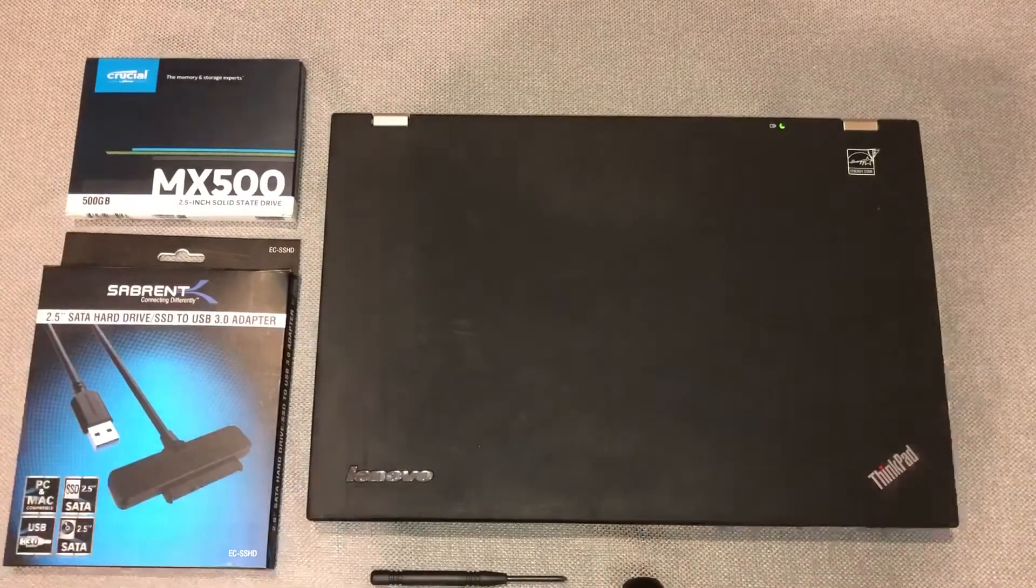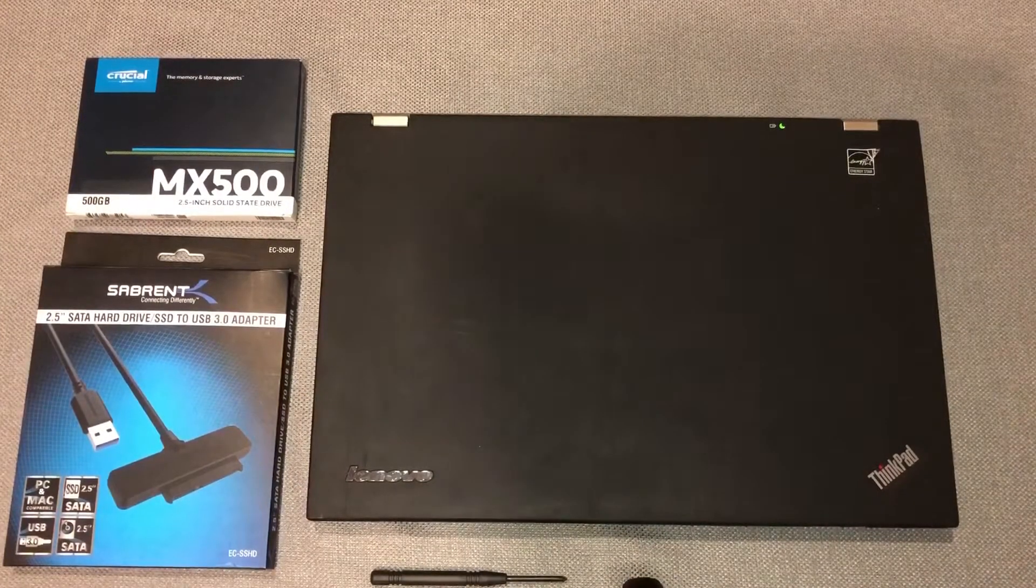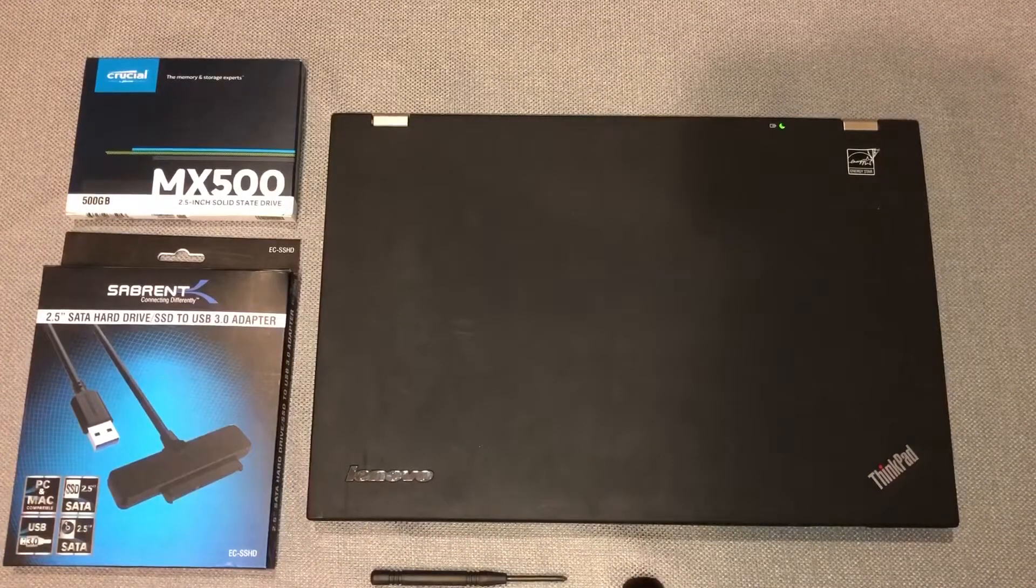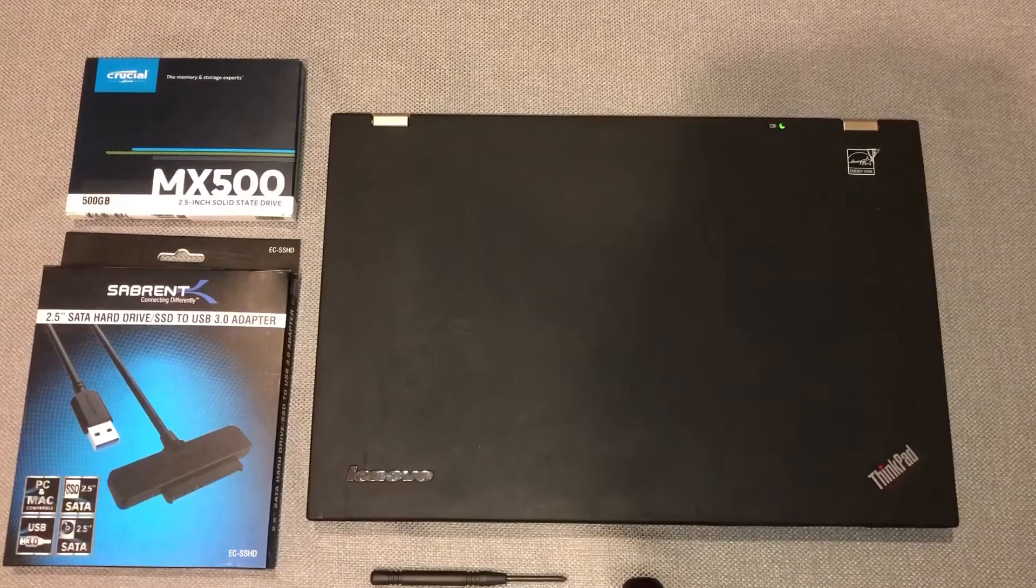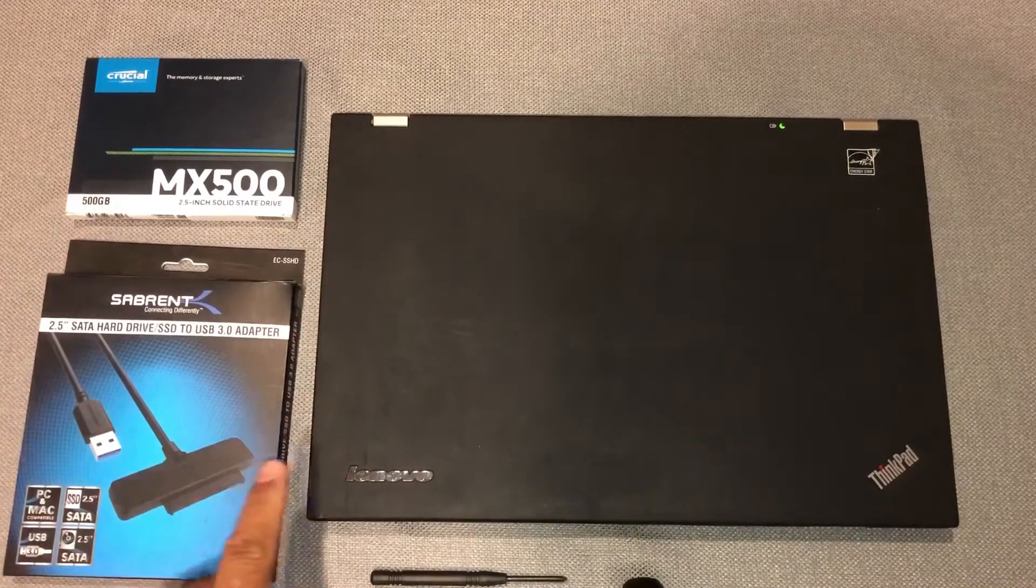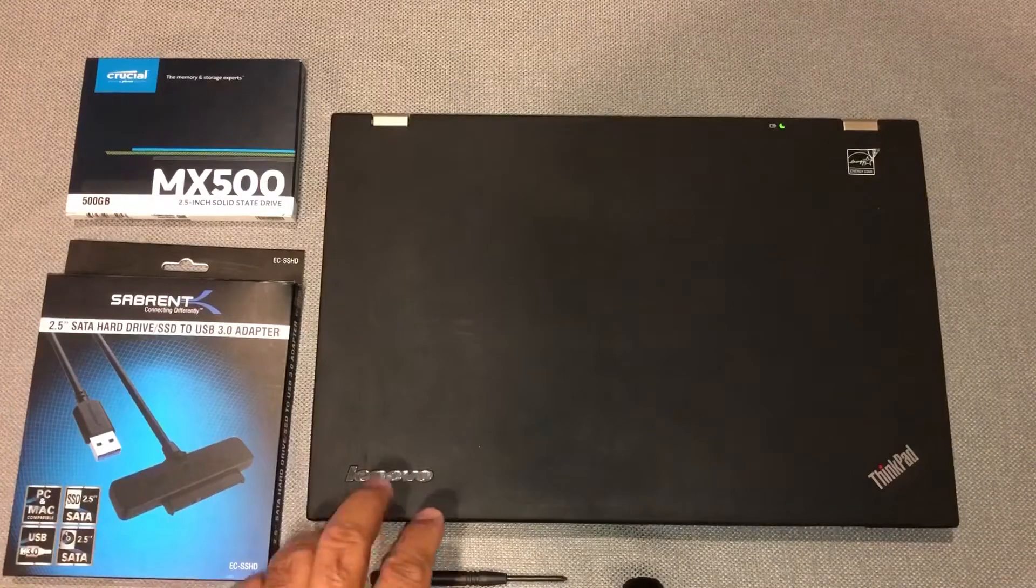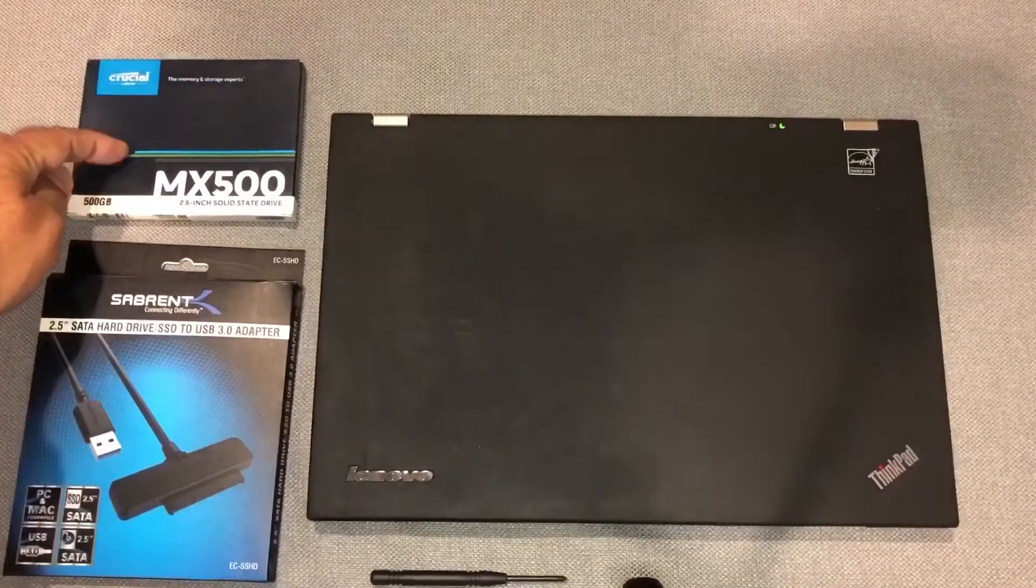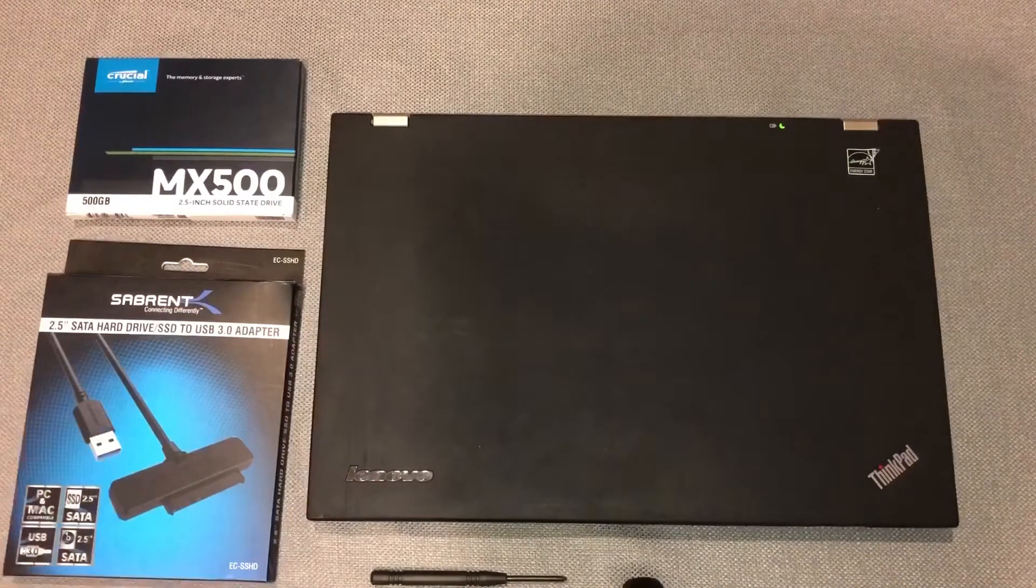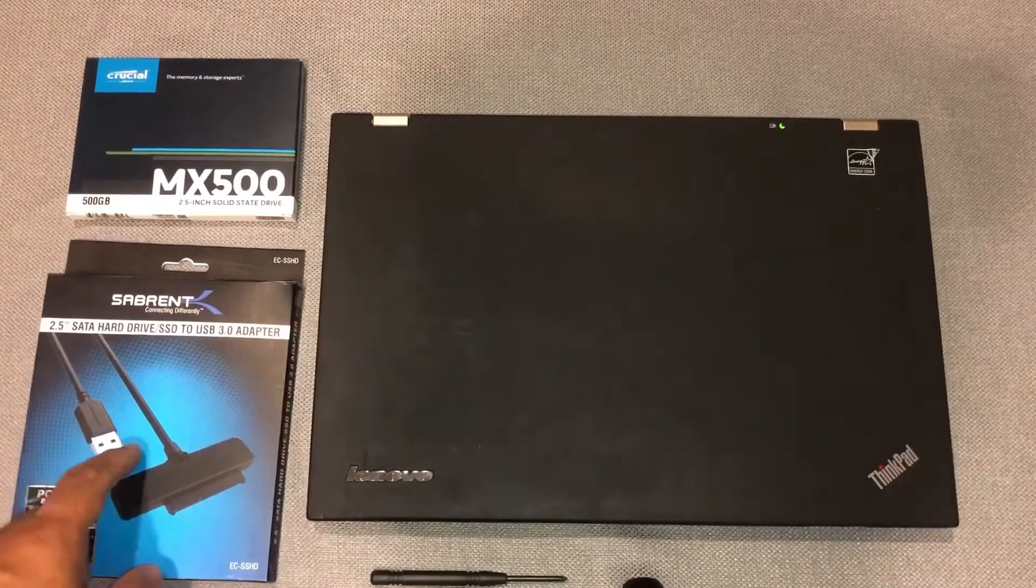So for this upgrade, I'm using the Crucial SSD. I've had good experience with past upgrades on my other computers. And then this connector cable to transfer data that I already have on the laptop, transfer that into my new SSD before I install it. I'll put the links in the description of this video in case you're looking for this.